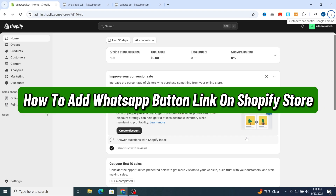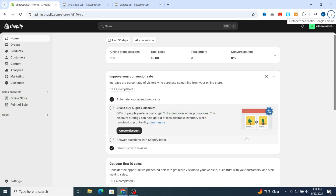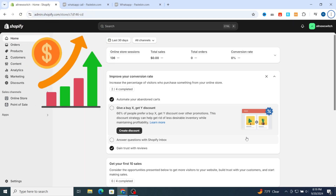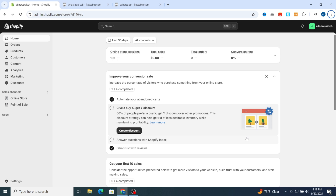How to add the WhatsApp button link on a Shopify store. Hello everyone, in this video I'm going to show you step by step how to add the WhatsApp button as an essential tool for connecting with your customers instantly. You can also boost customer engagement and increase sales, so make sure to finish this video to be able to add the WhatsApp button link to your Shopify store without any paid application.